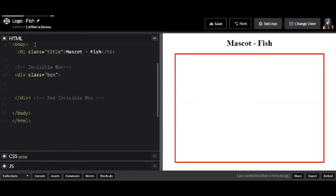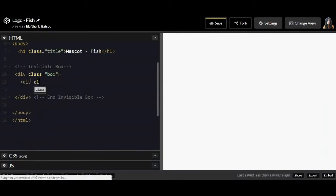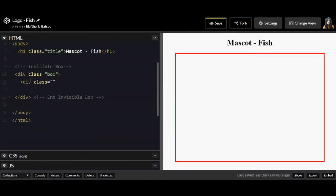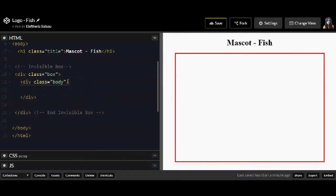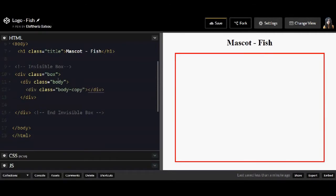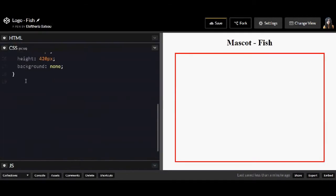So now inside the HTML and inside the class box I'm going to have all my other classes. The first class is going to be named body and inside the body I'm also going to have a body copy or maybe I can write it as a head and not body copy.